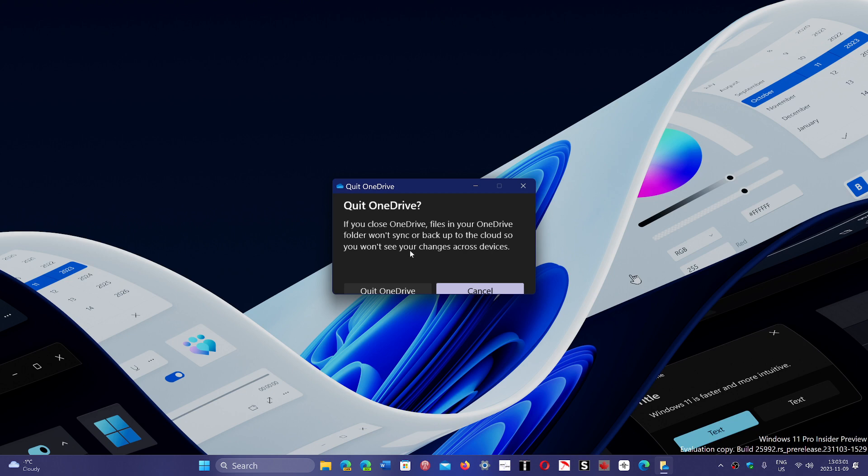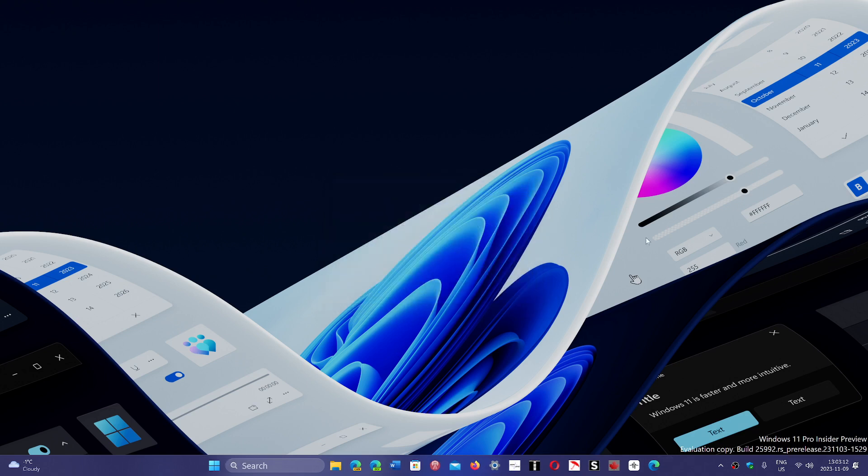Now this rendering is bad - you see it doesn't even fit the window - but anyways, I get it that you want people to use OneDrive, but I'm a little